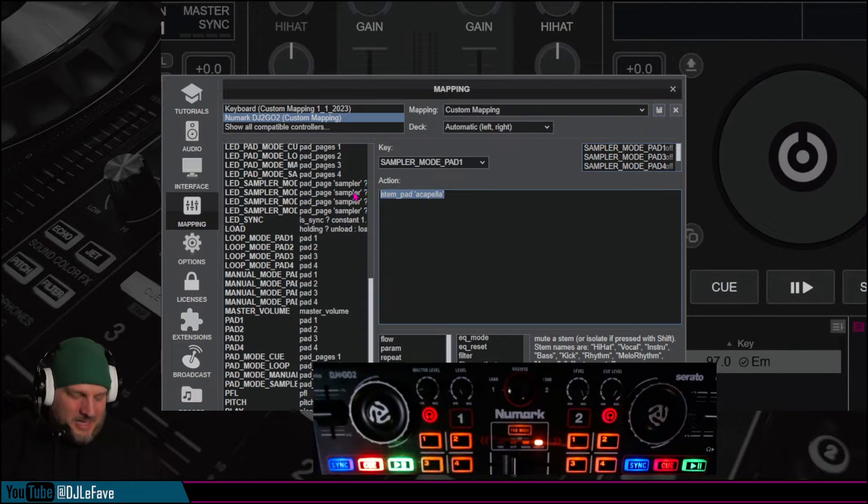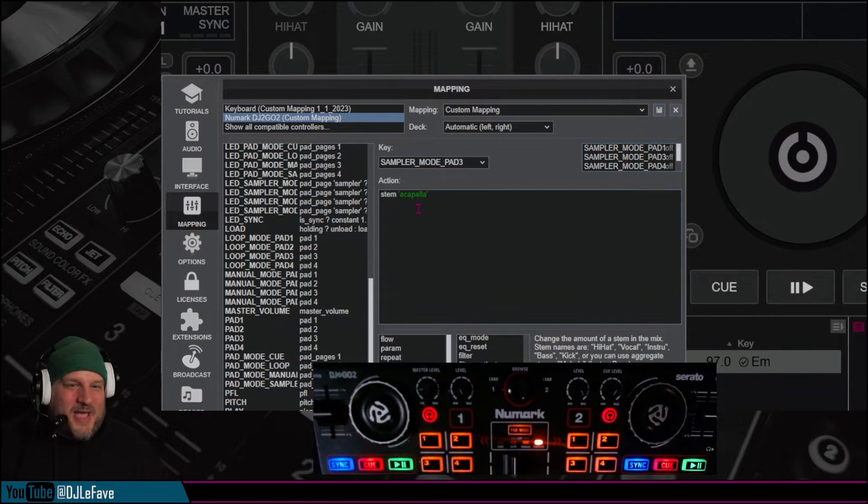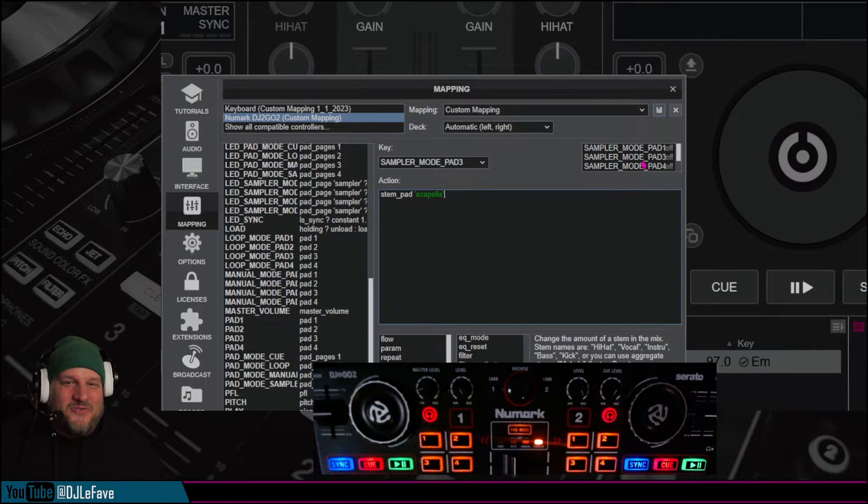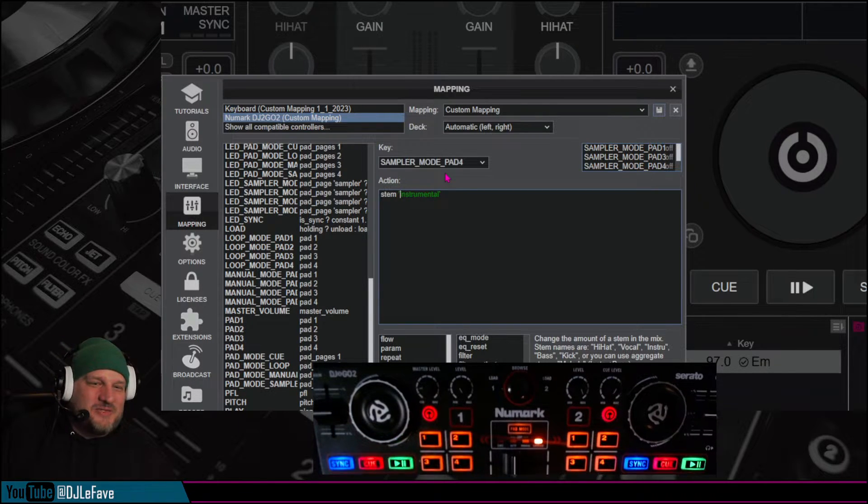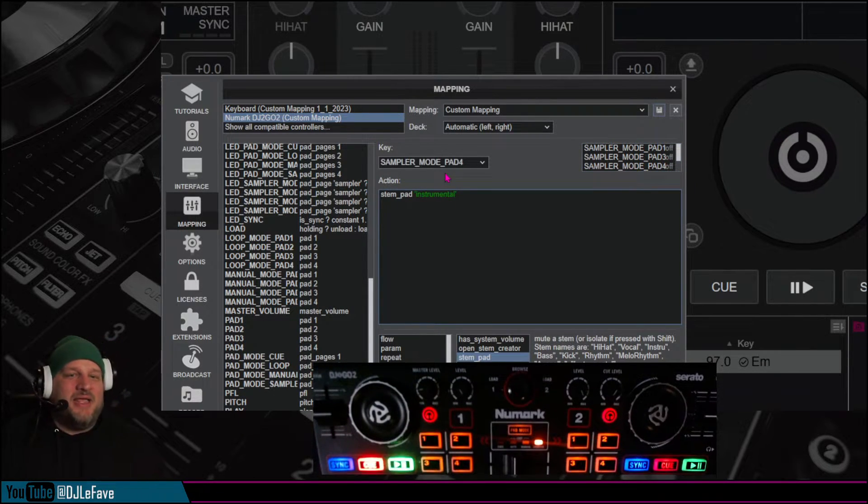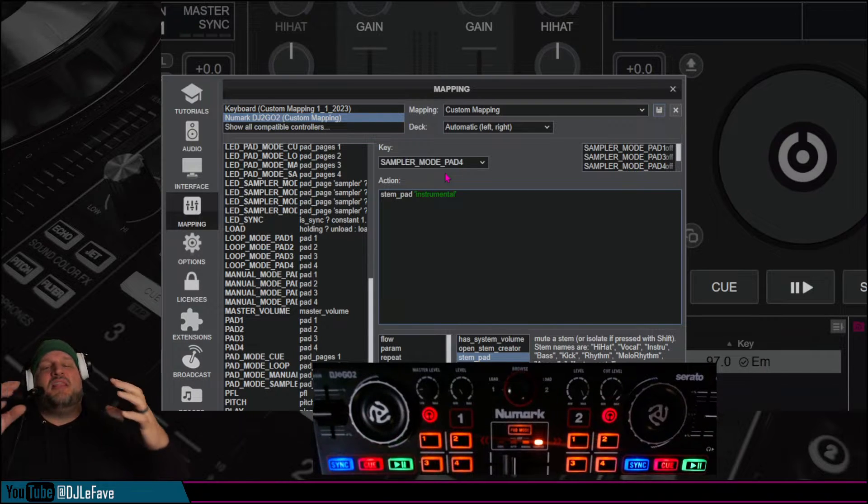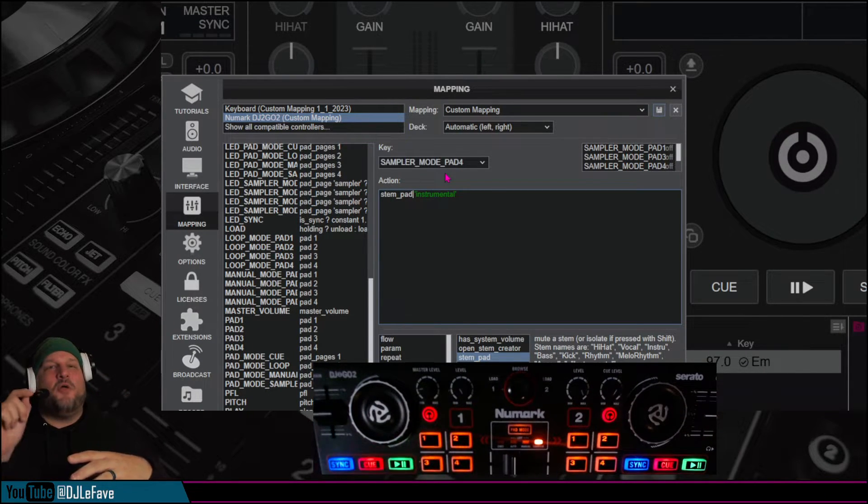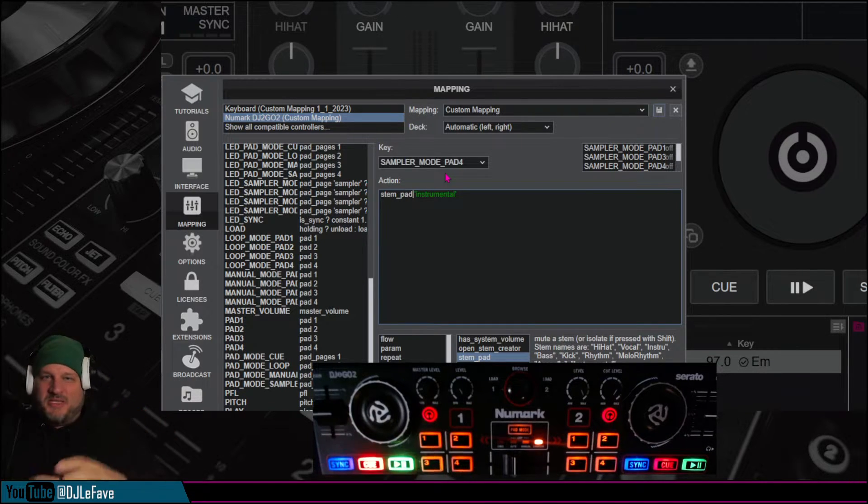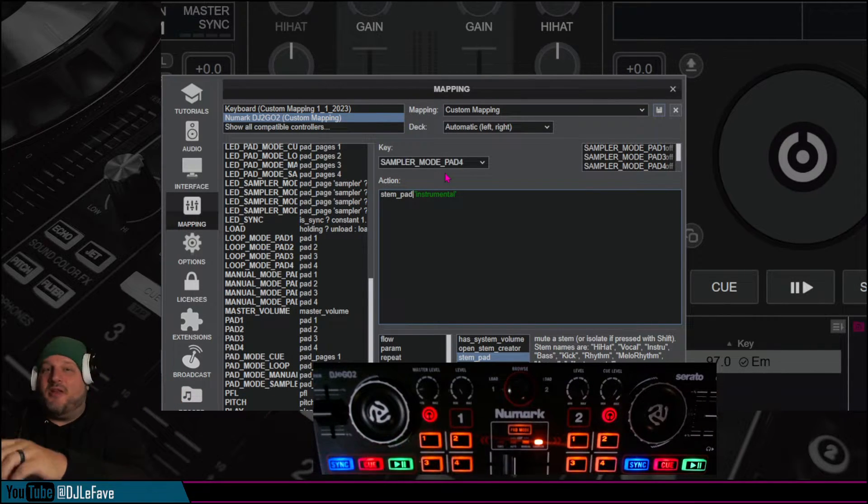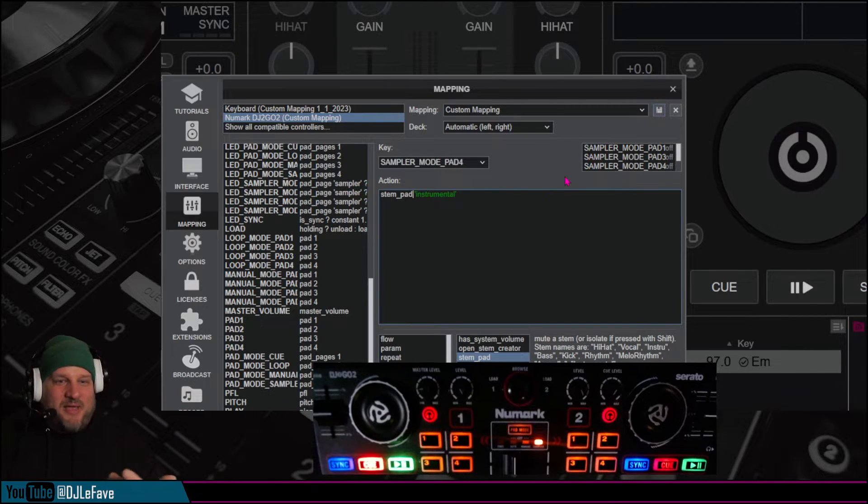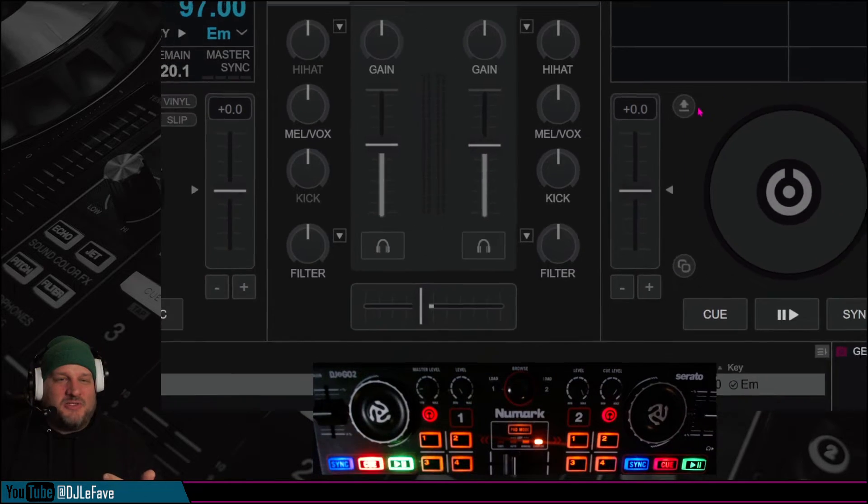So we want stem pad for pad 3, so stem underscore pad, and then for number 4, this is why we check, this is why we check things, it's stem, got to get those quotes right. Stem underscore pad. This is basically the new thing that they built in in stems 2.0, is they gave you a single pad button that does acapella, basically removes everything else, or instrumental, and removes all the vocals. Now we have 3 and 4 set as that, we click on save, now we're going to close it.